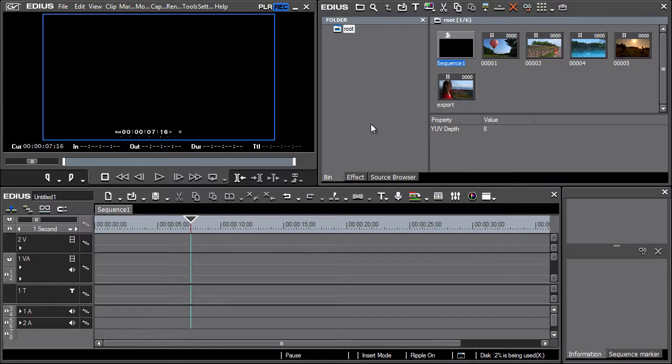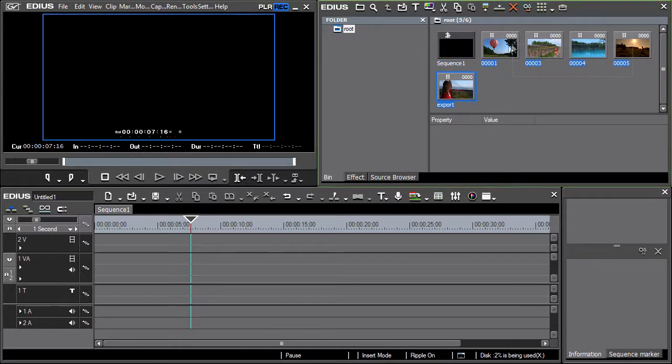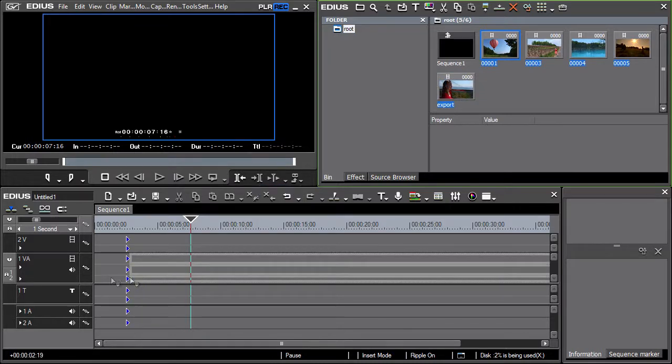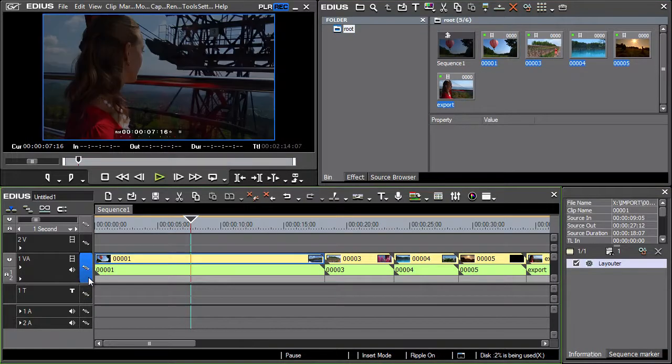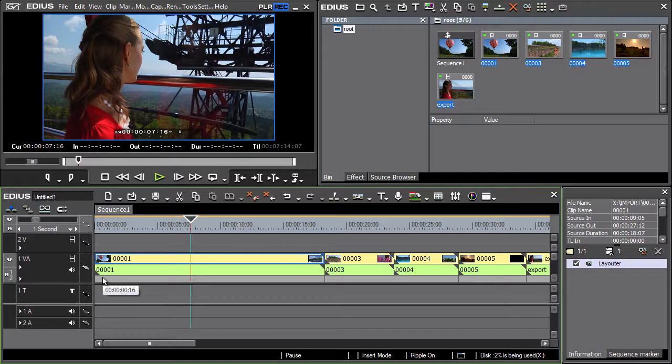First let's go over the timeline view zoom functions and the time unit change. Let's move several clips on the timeline one by one. Not all are visible. We should therefore change the viewing scale. We'll proceed as follows.